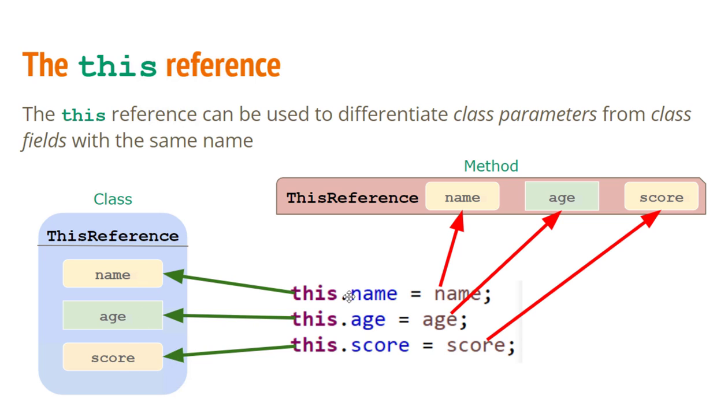And so when we say this.name we're referring to the class variable. In this method when we say name we're referring to the parameter because the parameter's name being the same as a field shadows the field. So when we refer to just name we're actually talking about the variable that is the parameter.